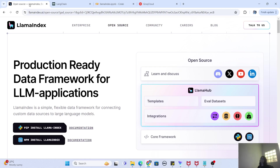LlamaIndex is similar to LangChain, but it actually provides a very, very efficient framework — in fact, a much more efficient framework than LangChain for a RAG pipeline. Now if you guys are not aware of the RAG pipeline, RAG stands for Retrieval-Augmented Generation.